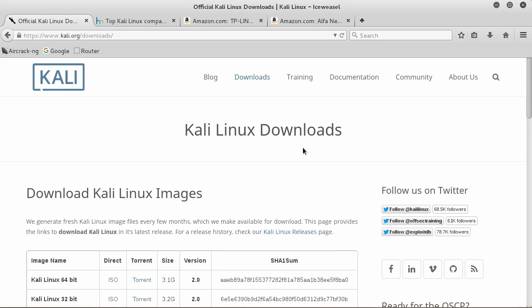What is going on guys? My name is Bucky Roberts and welcome to your very first tutorial in Wi-Fi wireless security.